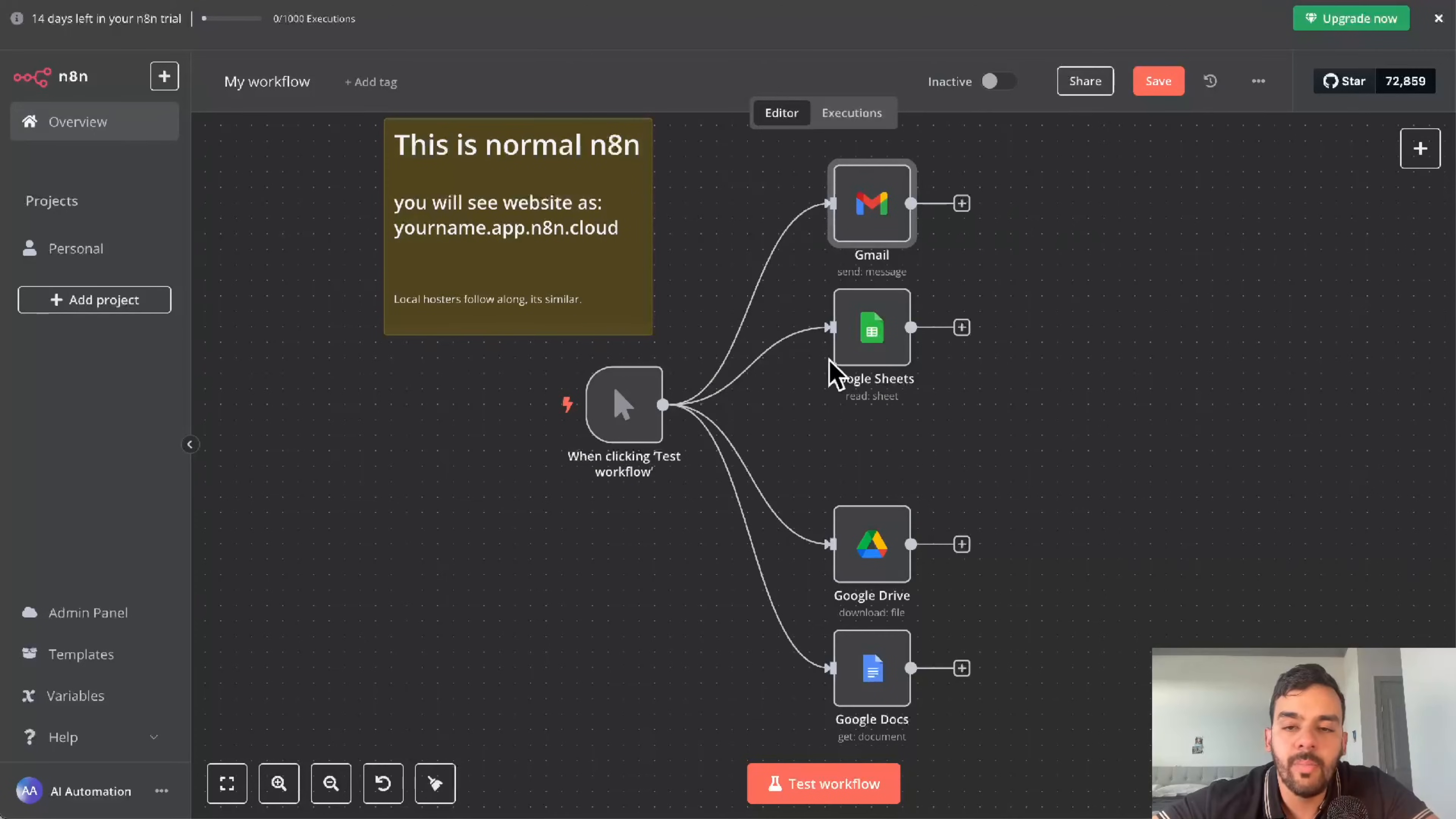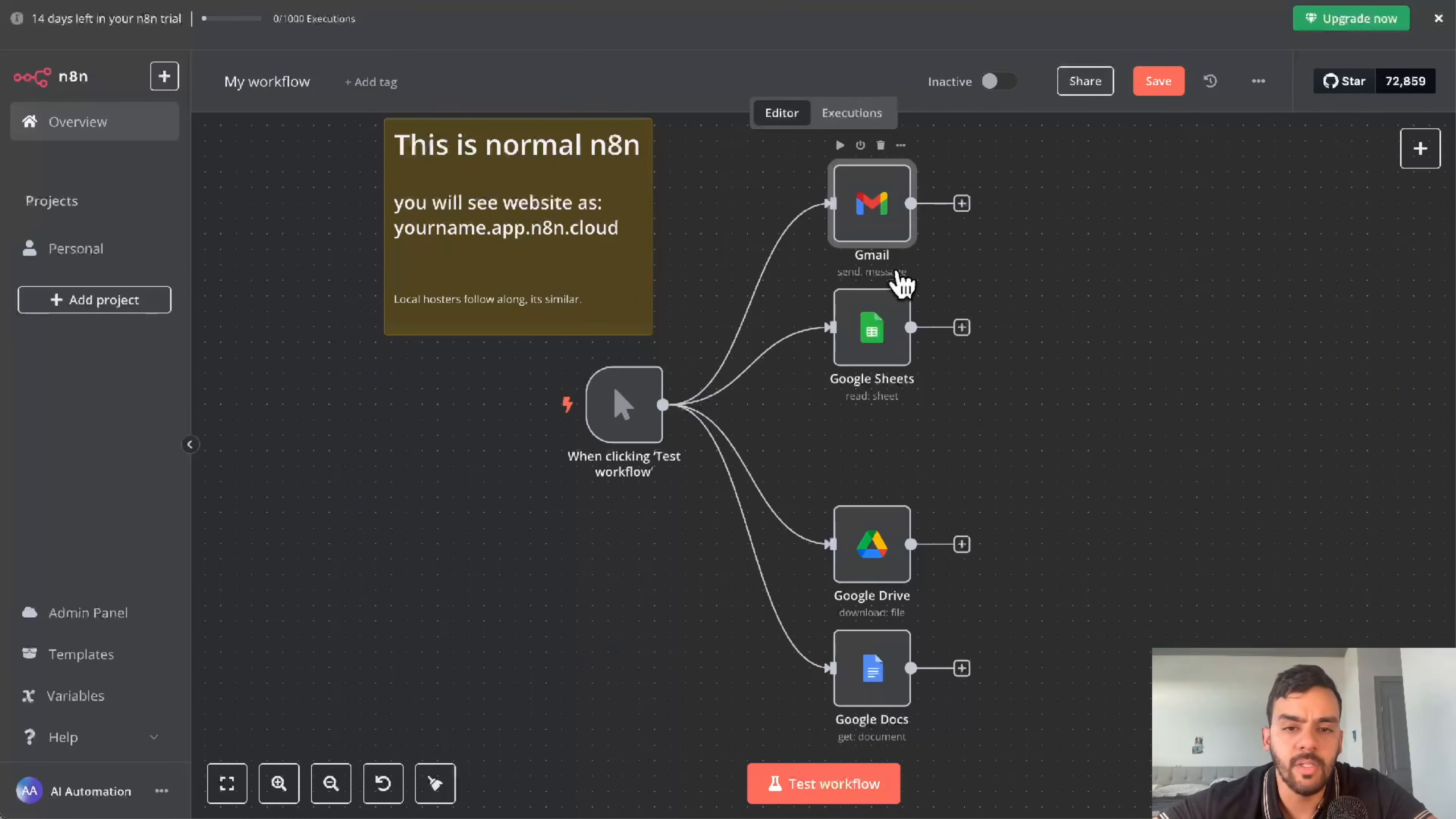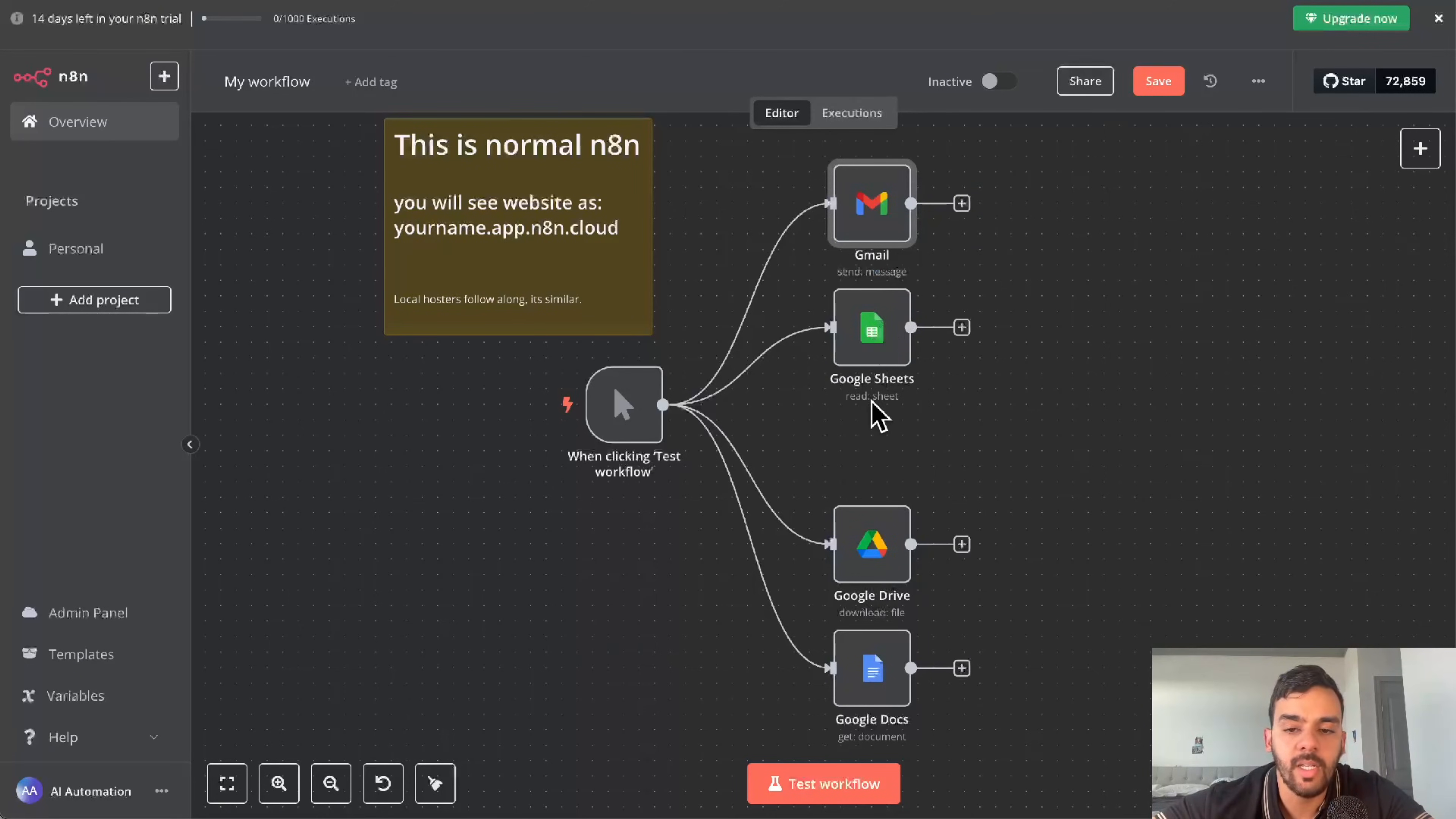If we go back to N8N, you'll see everything is connected perfectly well. Gmail - you can do the same process for all of these. It'll ask for client ID, secret, login. You'll be good to go.